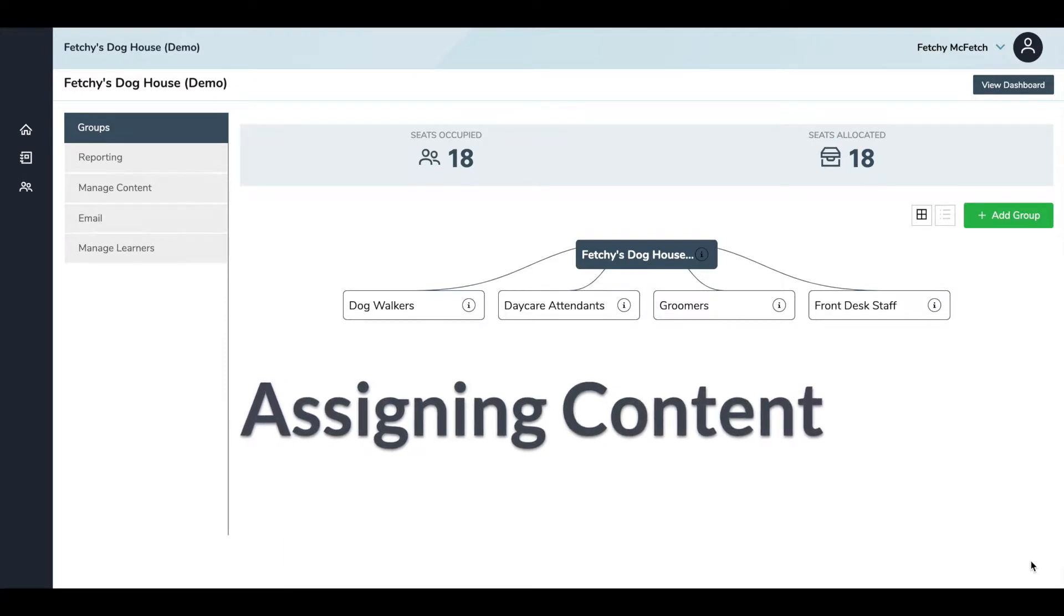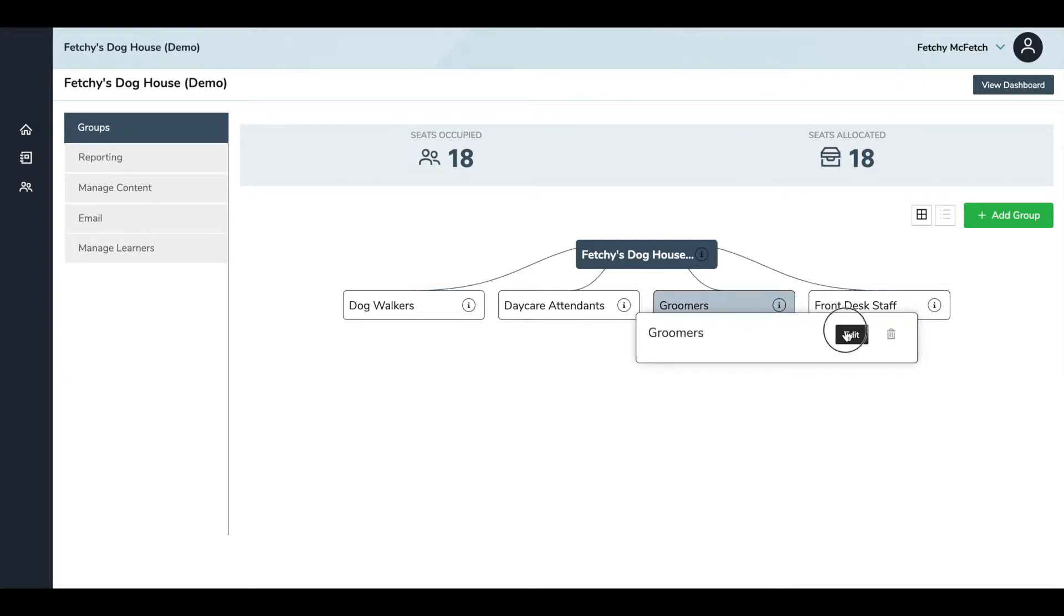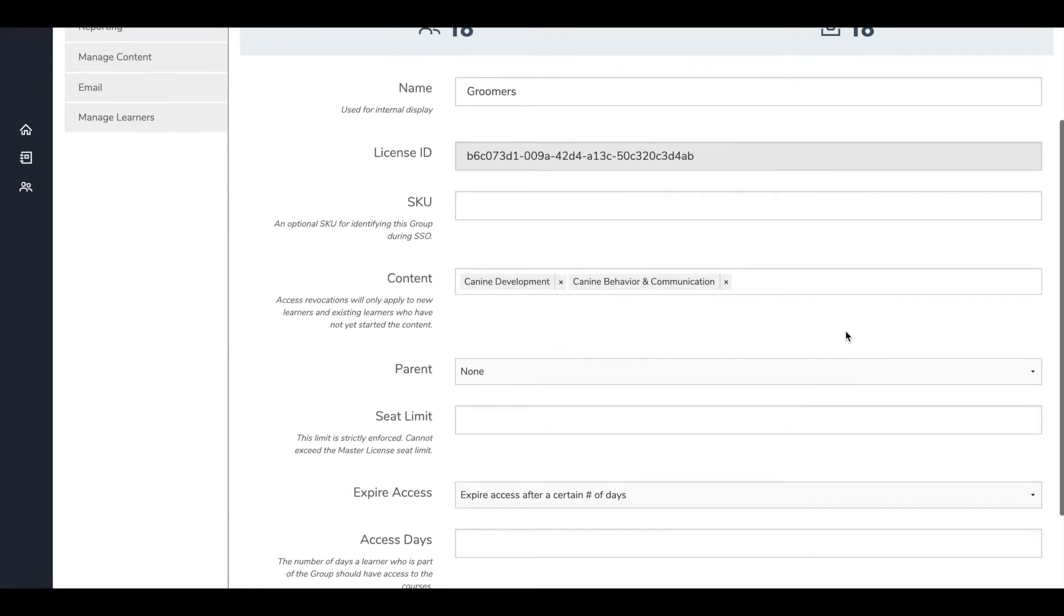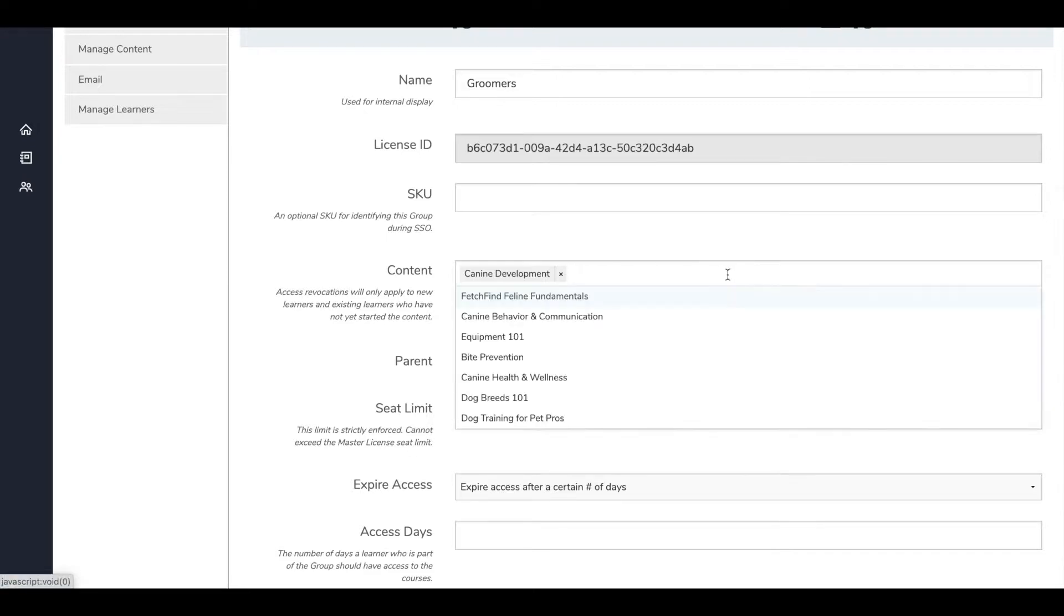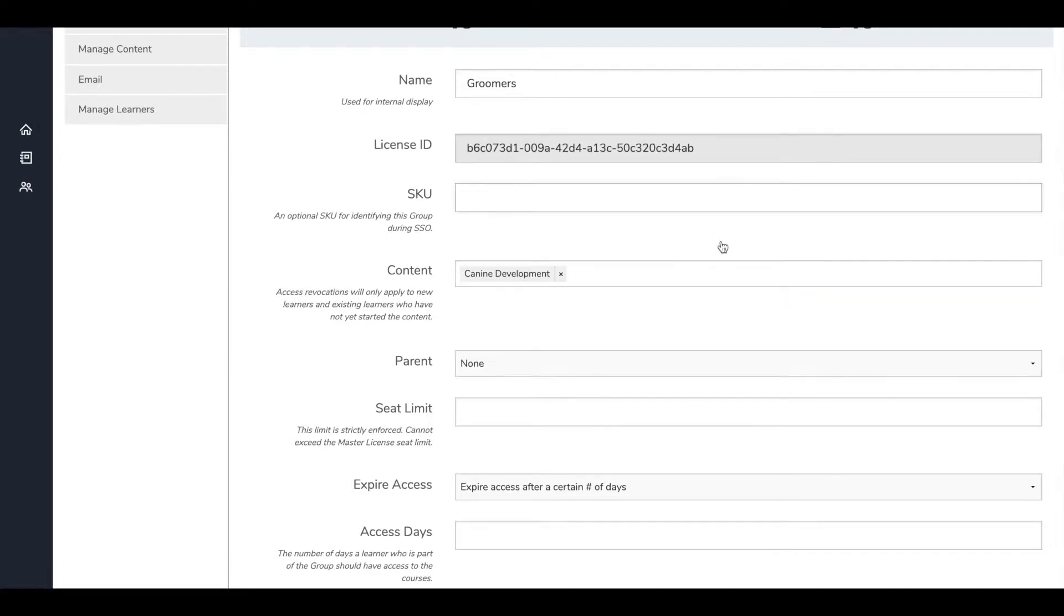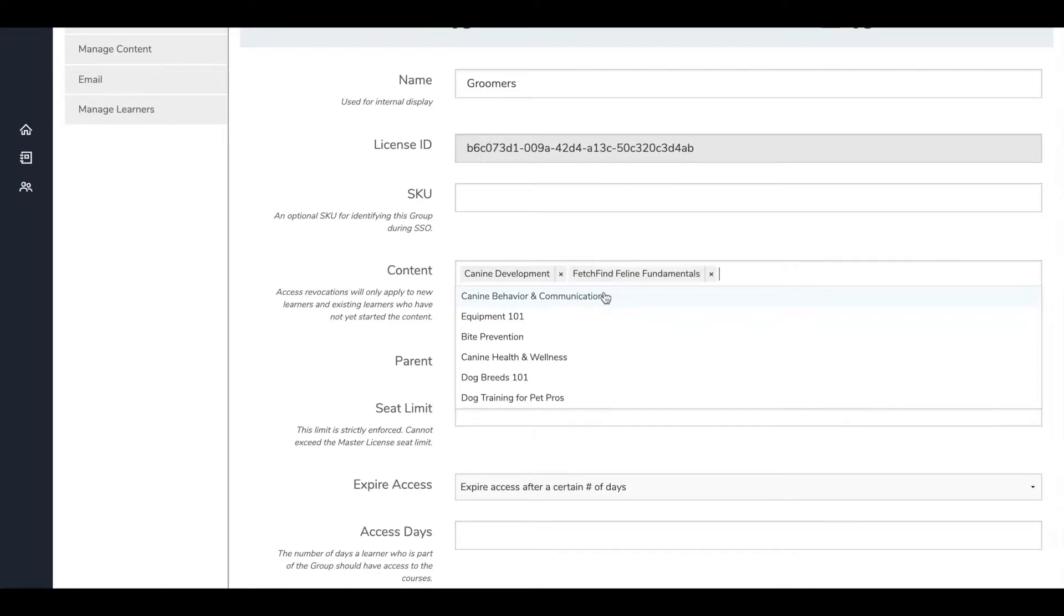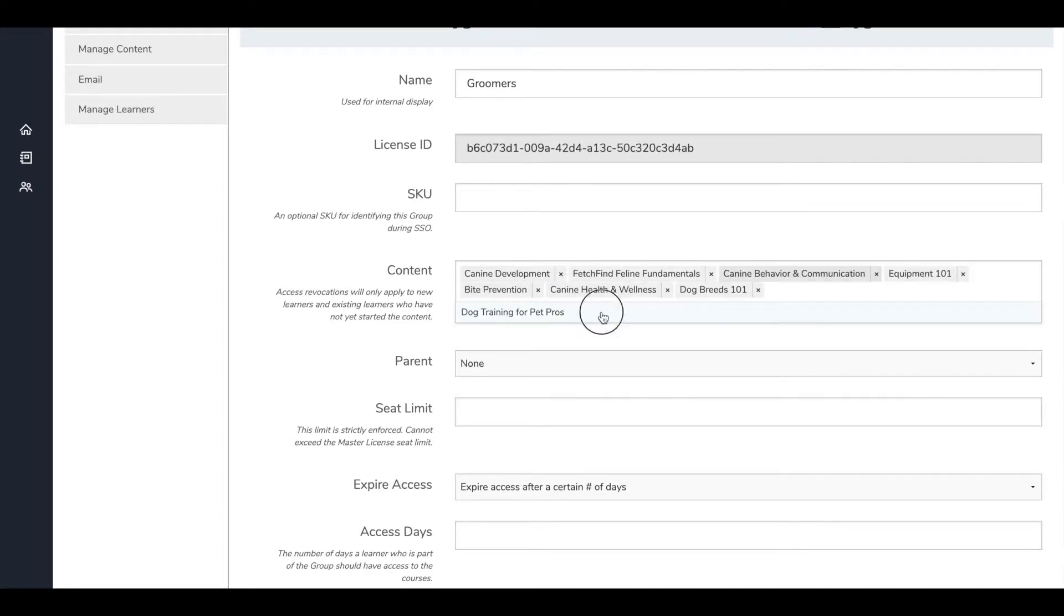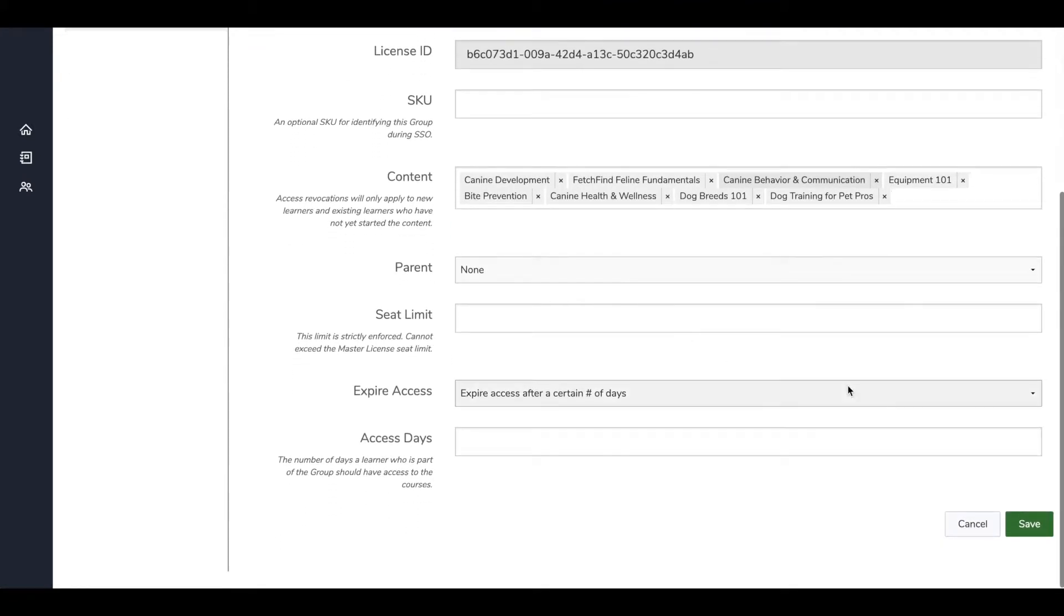In order to assign content, you'll go into the group, hit Info, Edit, and go to the Content field. To remove content, click the X next to the course. To add content, click the blank space in the Content menu, and a drop-down menu will appear with any available courses that aren't already listed. Click a course to add it to the group, then scroll down and hit Save.